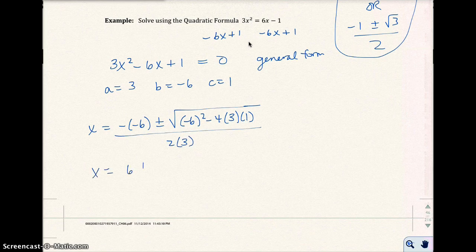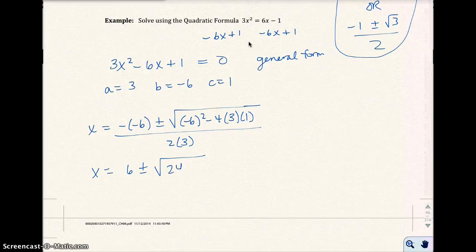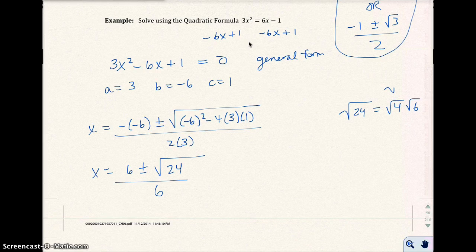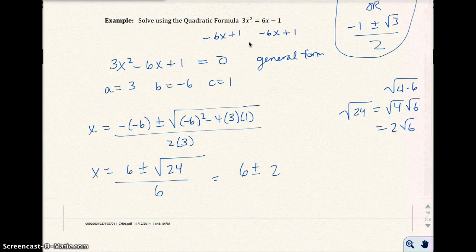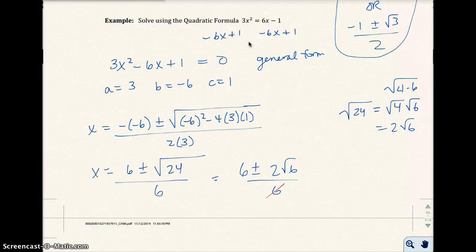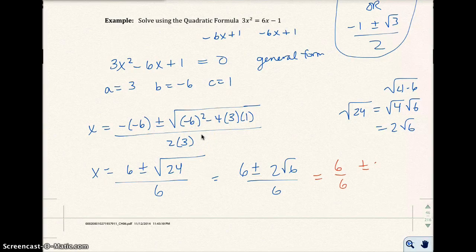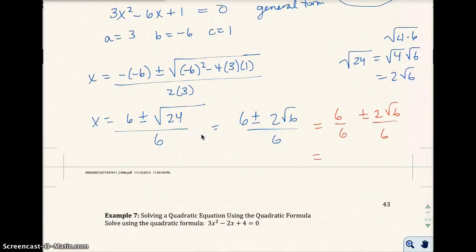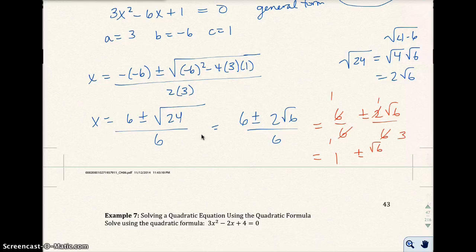So x equals negative of negative 6, plus or minus the square root of (−6)² minus 4 times 3 times 1, all over 2 times 3. That gives 6 plus or minus √(36−12) over 6, which is √24 over 6. Now √24 = √(4×6) = 2√6. So I get 6 plus or minus 2√6 over 6. Separating: 6/6 plus or minus 2√6/6 simplifies to 1 plus or minus √6/3.